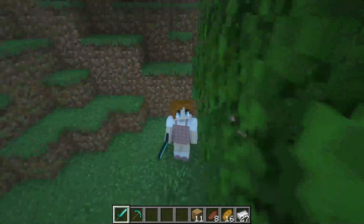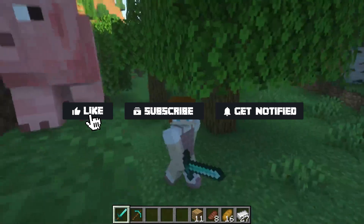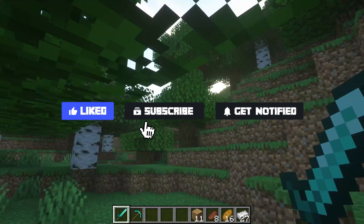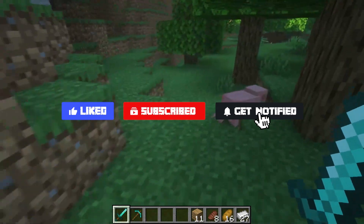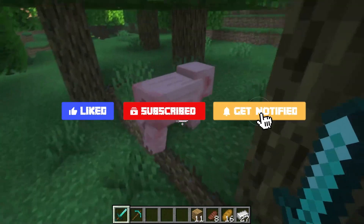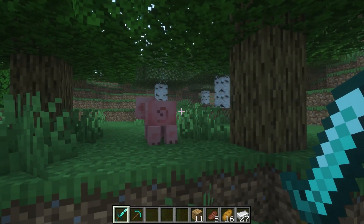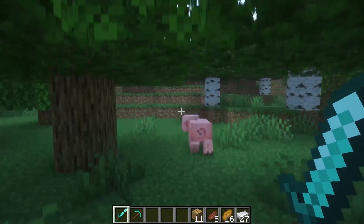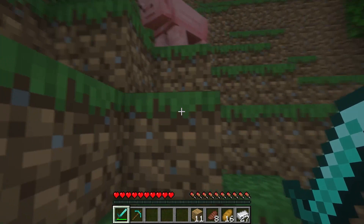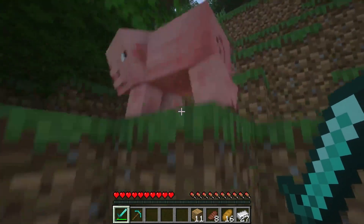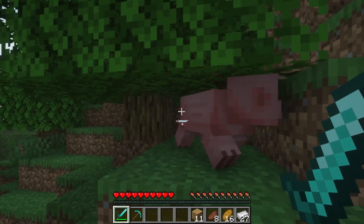Now before we get started, don't forget to like, subscribe, and click that notification bell to stay up to date on all of our future tutorials. Once you have the permissions, there are two primary ways to unlock the morphing feature: slaying mobs or using the commands.